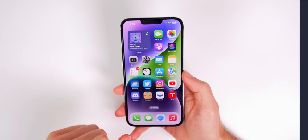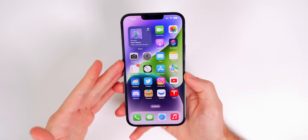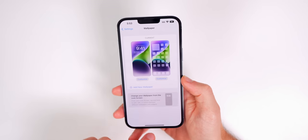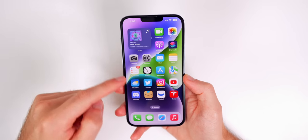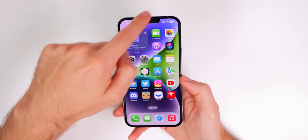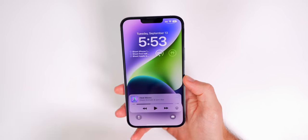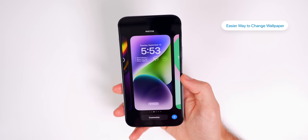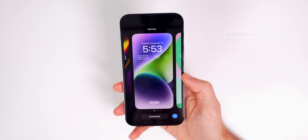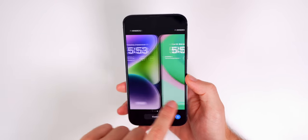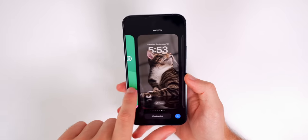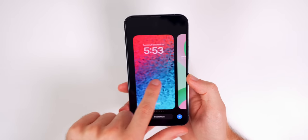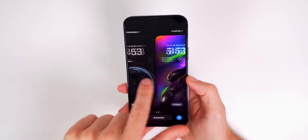On previous versions of iOS, the only way to change your wallpaper was to go into Settings, go to Wallpaper, and change it from there. But with iOS 16, you can also go to your lock screen or notification center and simply tap and hold in the middle of the wallpaper. You'll see a new interface showing all of your existing lock screens along with their titles at the top.